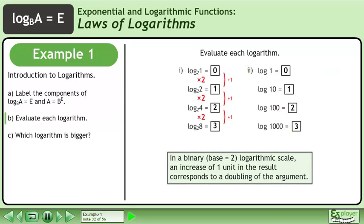In a binary base 2 logarithmic scale, an increase of 1 unit in the result corresponds to a doubling of the argument.